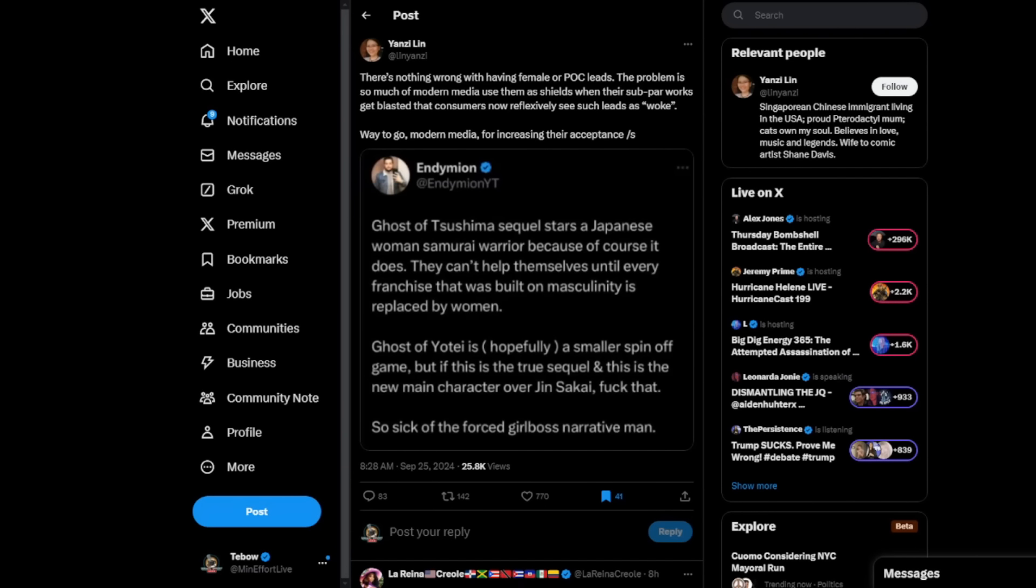Now, you might think on the surface that's no big deal whatsoever, except for the fact that she is so heavily invested in trans identity and trans ideology that it just seems kind of disturbing. Now, a lot of this kicked off because Endymion put out this tweet saying that Ghost of Tsushima's sequel stars a Japanese woman samurai warrior because, of course, it does.